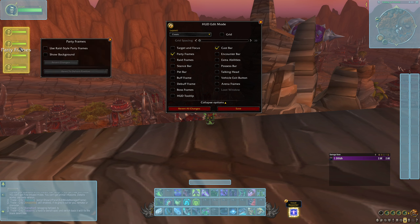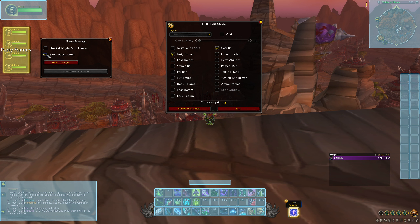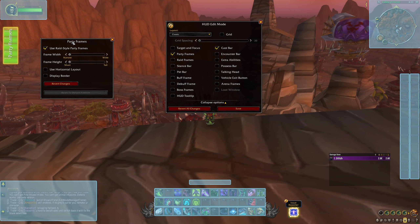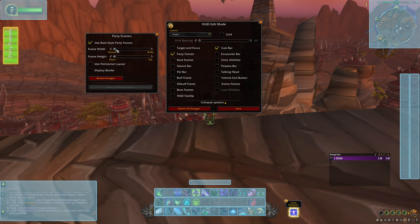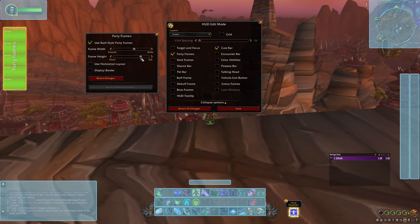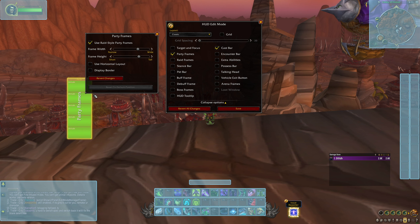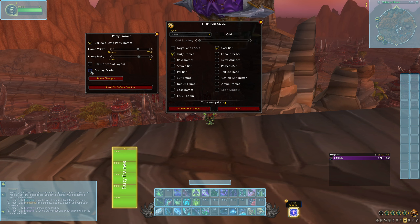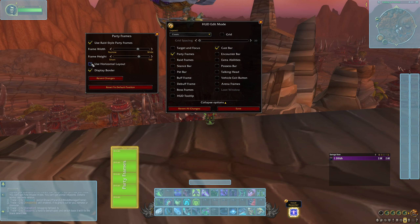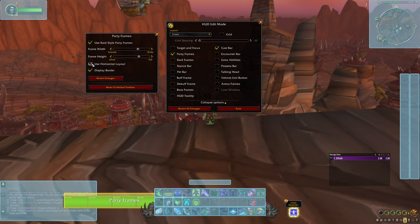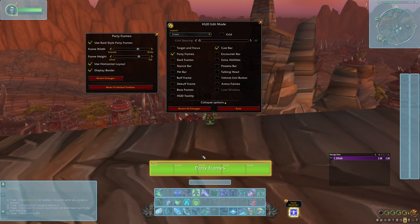For the party frames, there are a couple of options for now with more likely coming later. You've got Show Background, and the one I prefer is Use Raid Style Party Frames. Just like the raid frames, you can adjust the width and height — so if you've got bad eyes like me you can make it a bit bigger. You can also choose to display the border and display the frames horizontally. But if you don't like it, just revert the changes.